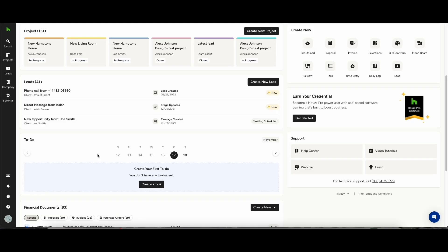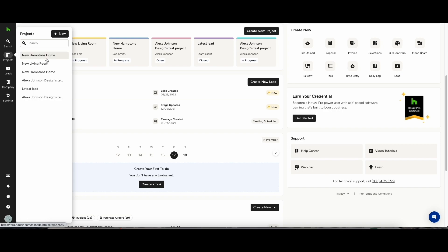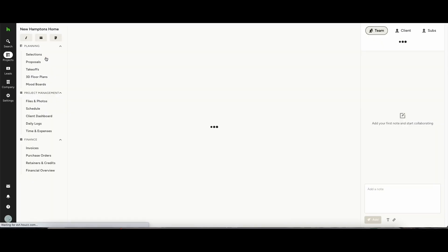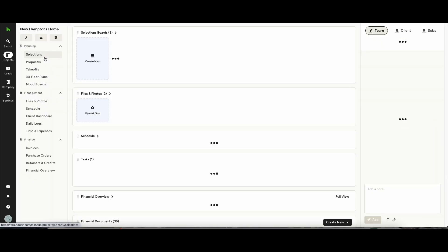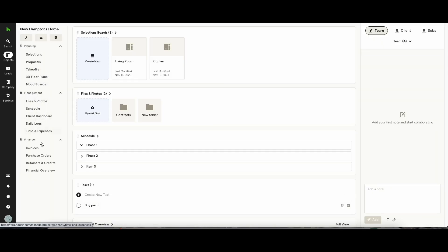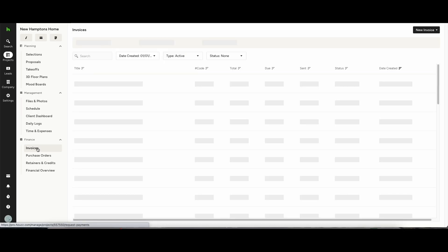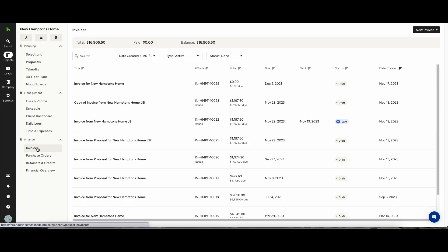Hi everybody. In this short demonstration video, we're going to be running through how to create invoices from scratch, create them through proposals, and send them to your clients.